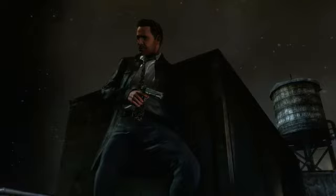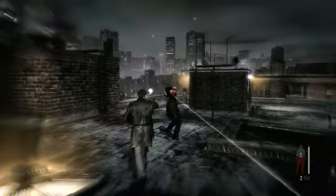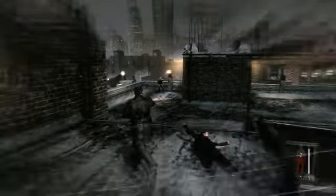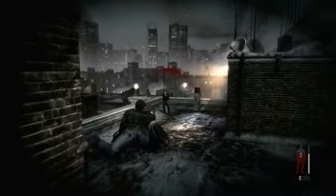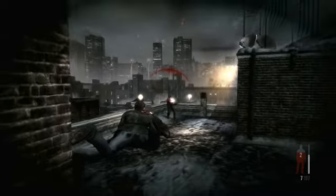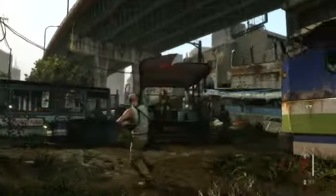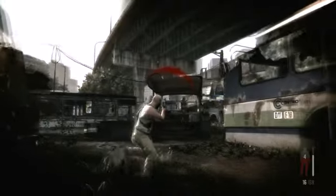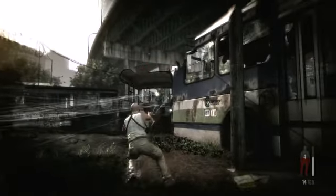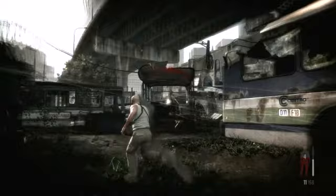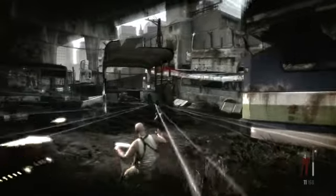Bullet time has always been the core strategic and aesthetic gameplay element for the Max Payne series. Gunplay has to be both hectic enough for the use of bullet time to make sense, and beautiful at any speed. The game is engineered around the many ways in which bullet time is utilized.